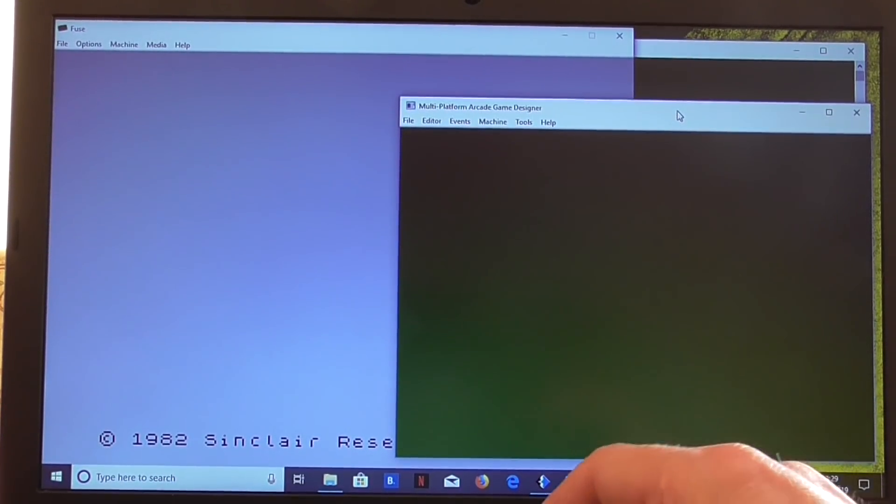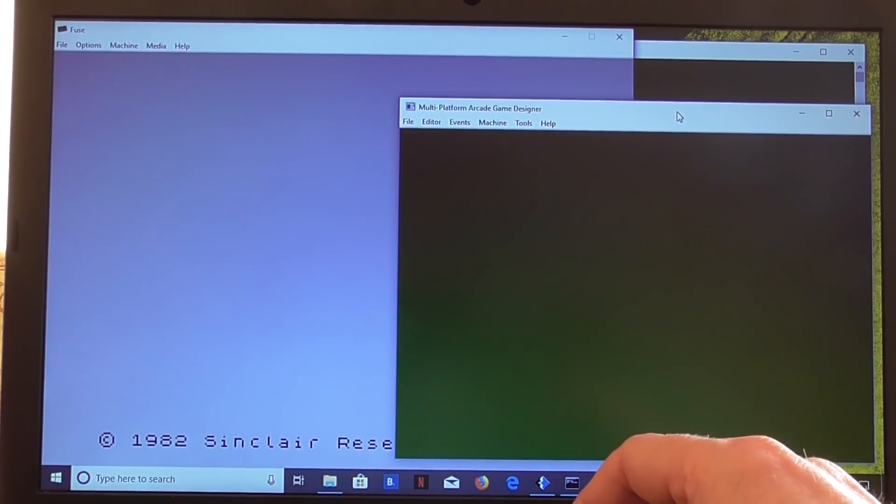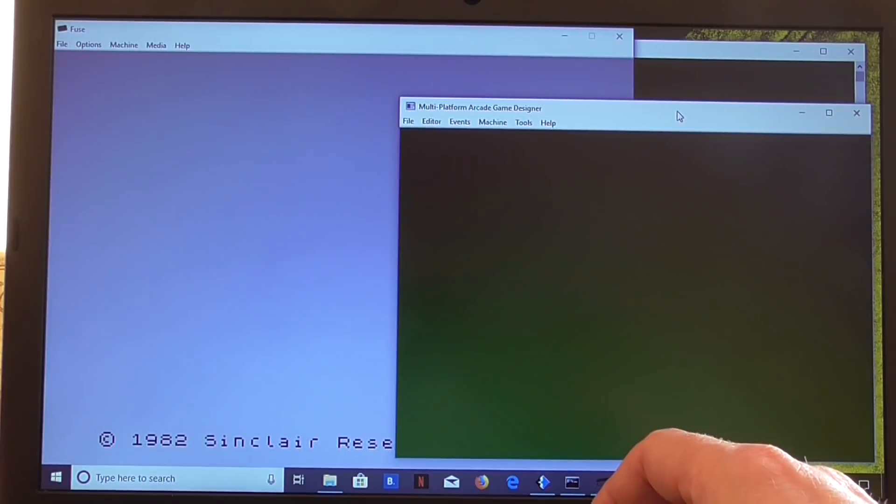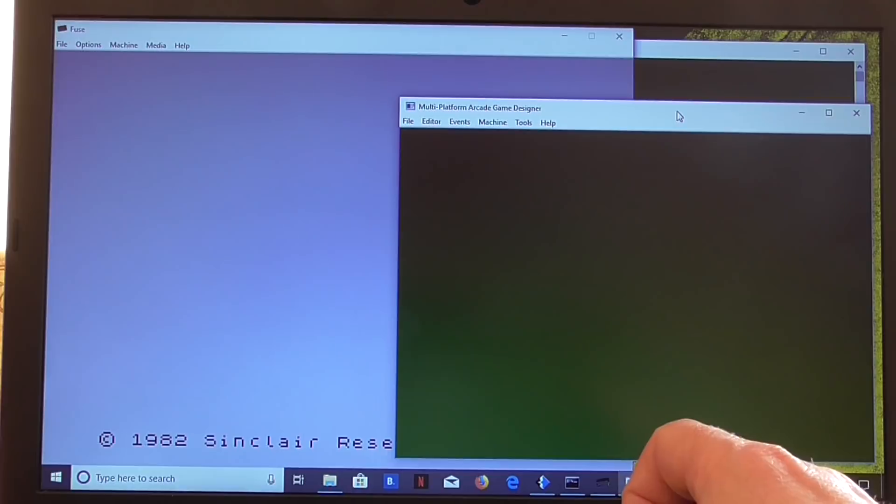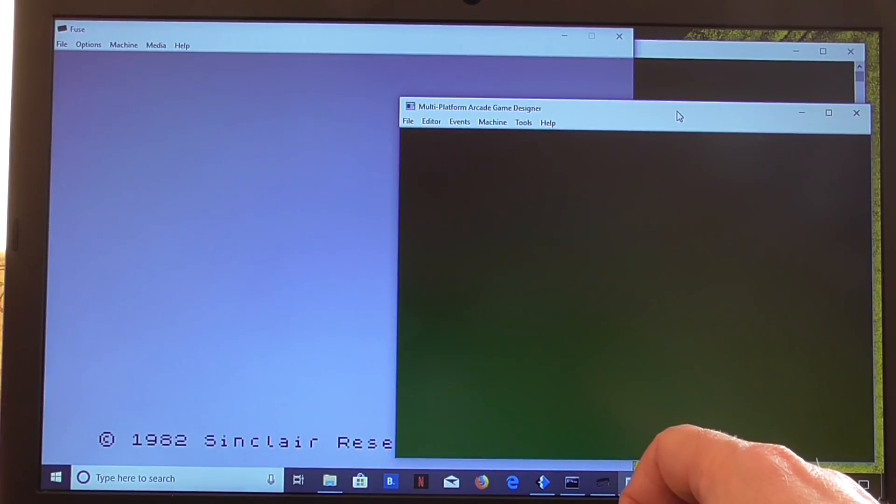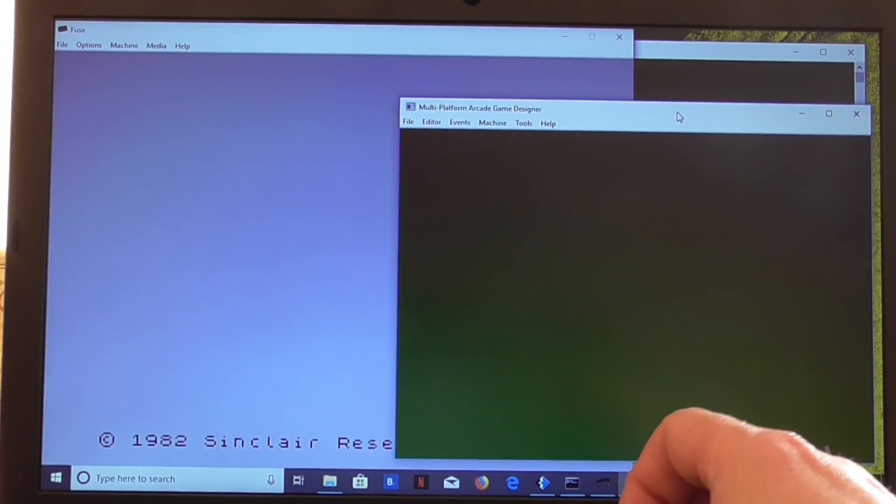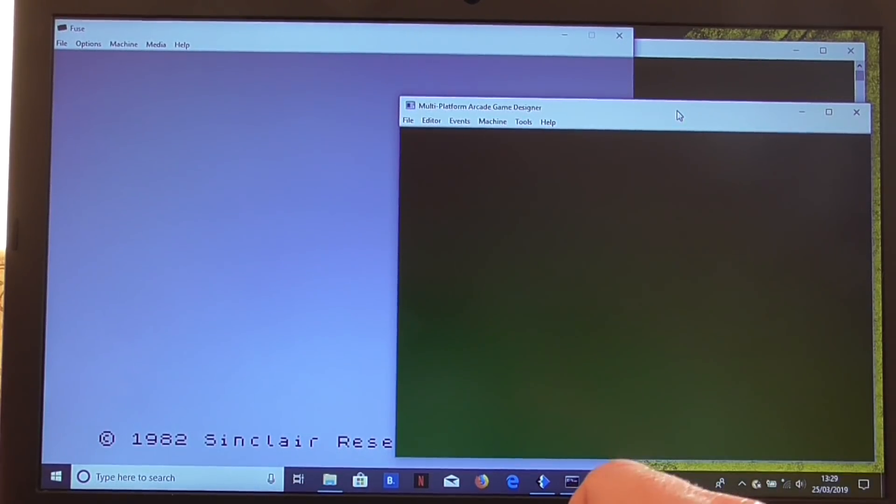Hello and welcome to my brief introduction to Multi-Platform Arcade Game Designer. This video will show you a little bit about how to use the tool, how to get up and running, and how to get a game started.